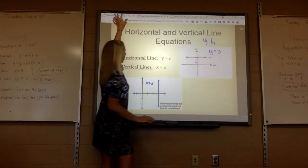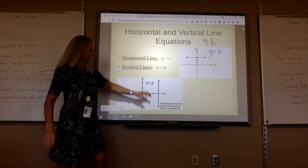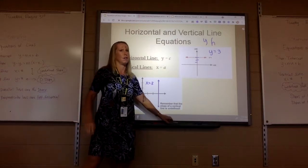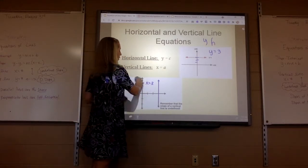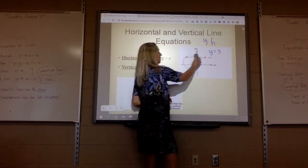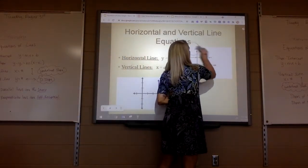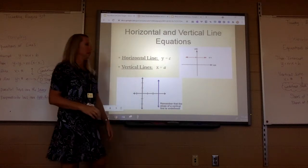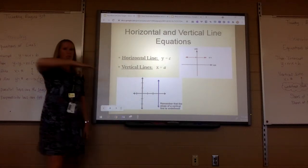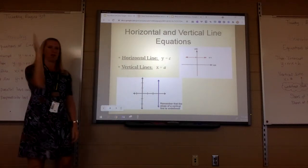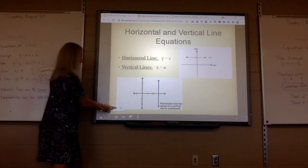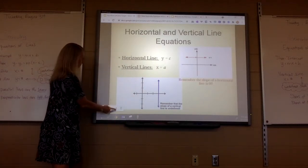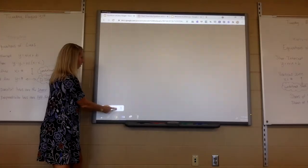Are you guys okay so far? So: y equals mx plus b is slope-intercept, horizontal slope is zero, vertical slope is undefined.